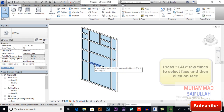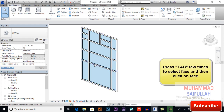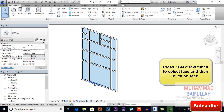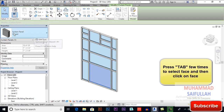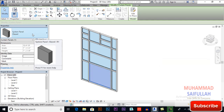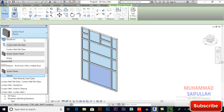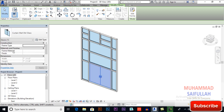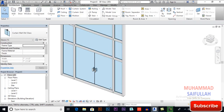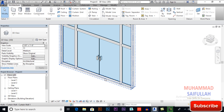You still can't see it or apply it directly. Hover your mouse over the curtain wall and press Tab two or three times until you can select an entire face, then you can apply a door on it. I applied the Double Glass door here.